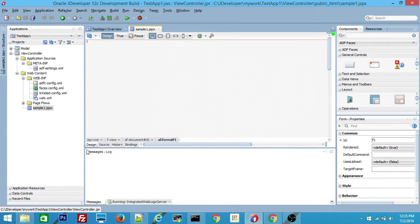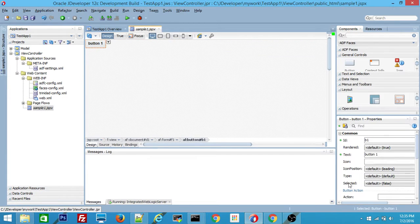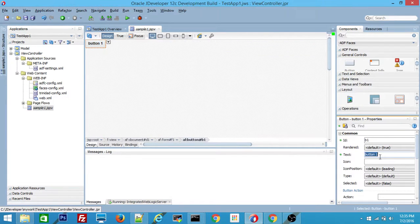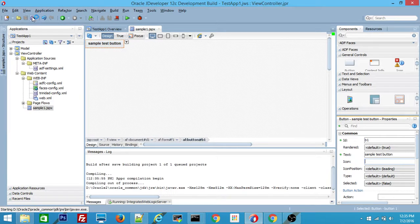Now you are in design mode of Sample1.JSPX page. I'll just create a button here — since this is a sample test application I don't want to add more business logic. So just add a sample test button. This is renamed to 'Sample Test Button'. Save it.